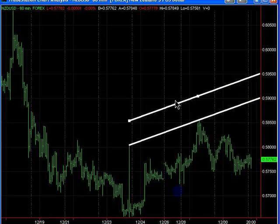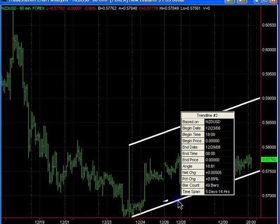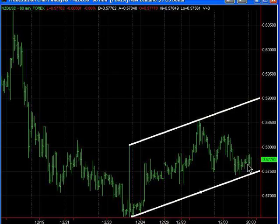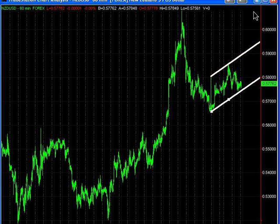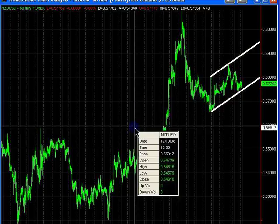If we draw the parallel line here, we can see that prices have been contained within this channel. So moving forward, we might expect this lower channel line to act as support. We might have a possible move up to the resistance line, and then finally, after that plays out, we might get that move down to 56.